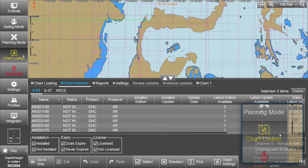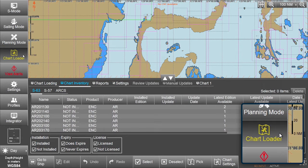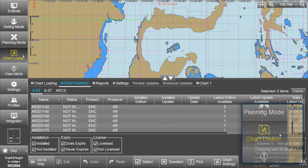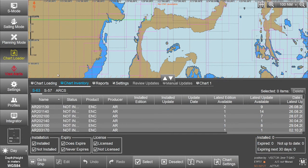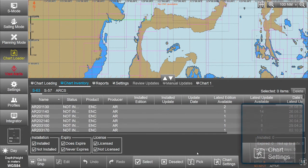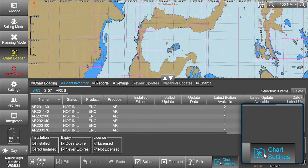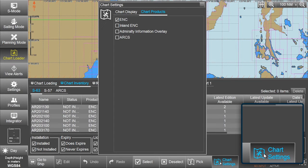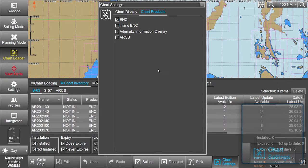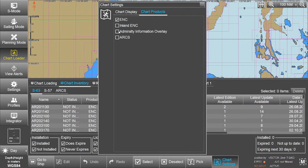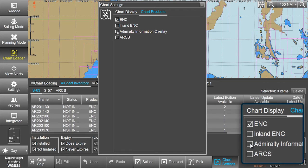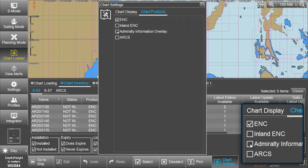Select Chart Loader from the menu, then select Chart Settings. In the Chart Settings window, tick the Admiralty Information Overlay option.